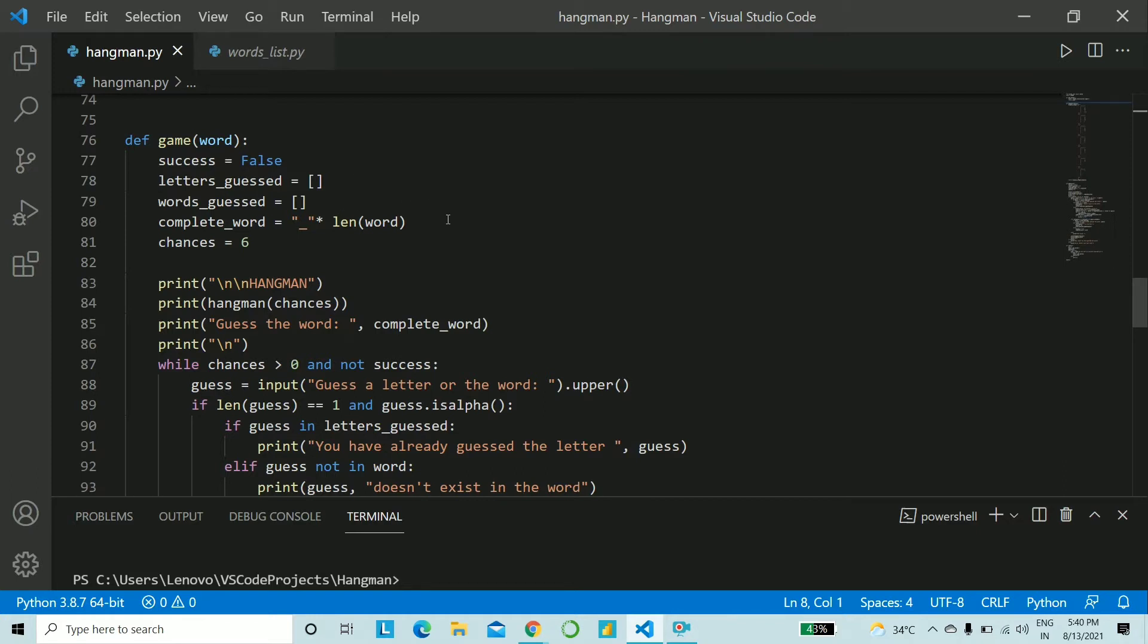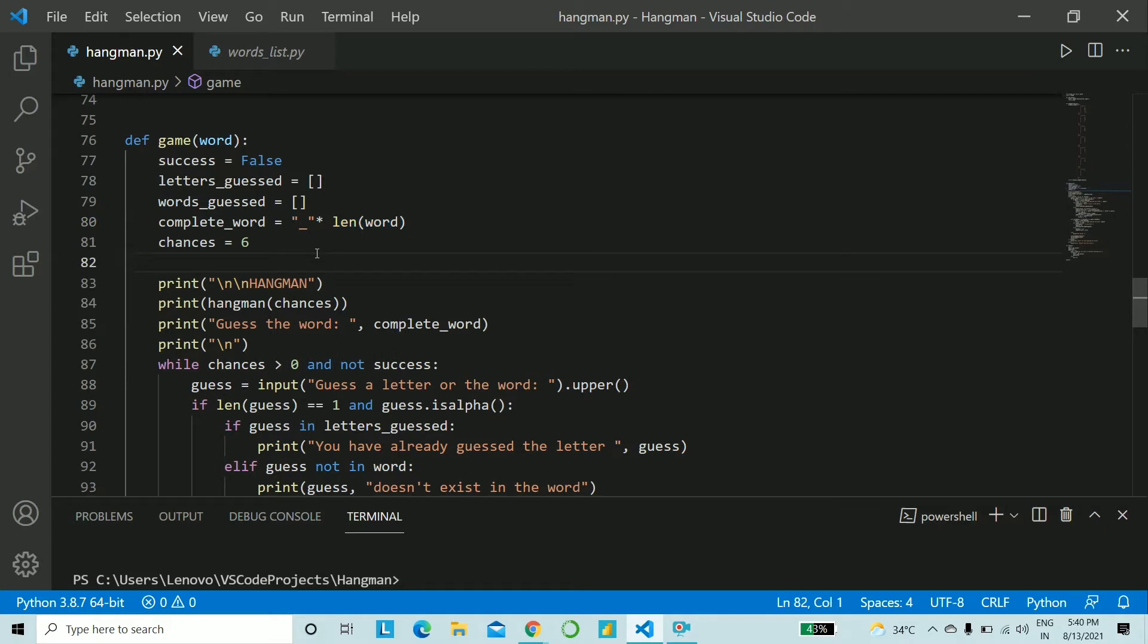The complete_word will initially just be underscores which will get overwritten by the correctly guessed letters or maybe the entire word itself and this will be exactly the length of the word being chosen randomly and chances given to the user is six. So please feel free to pause the video at any time and keep typing.